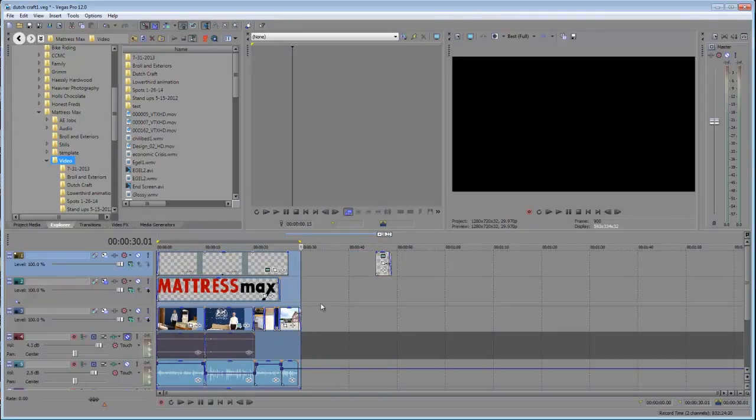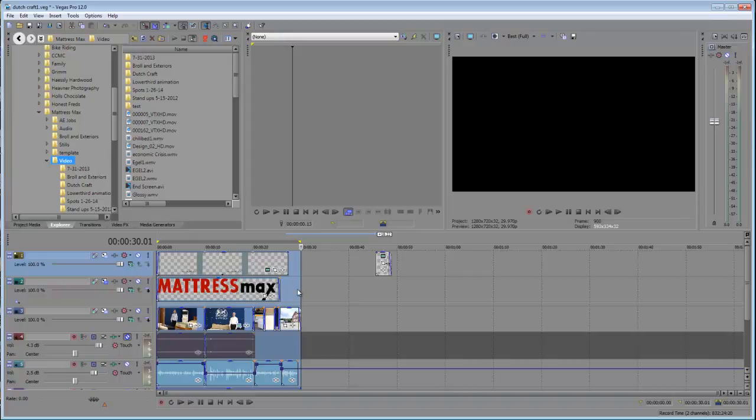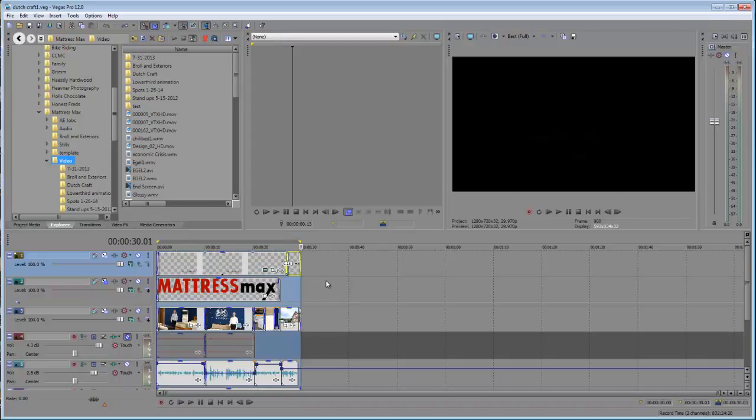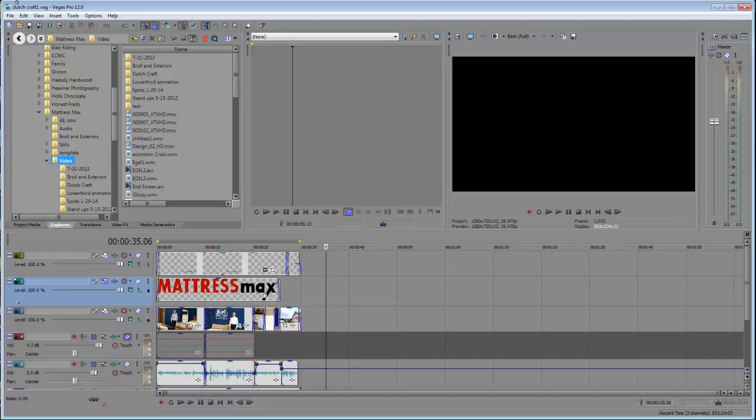So I'm going to bring it in and just say I just want to render this part. When you go to the Render As, there's an option to choose to only render the looped region. But for me on this project, it's fine, doesn't matter. I want everything on my timeline to be done.